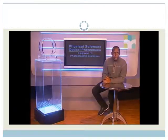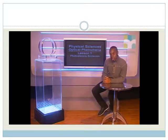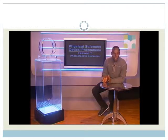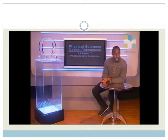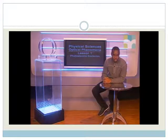Hello, Grade 12s. Welcome to this lesson on photoelectric emission. Let's start with a bit of imagination. Later, you will see what this has to do with photoelectric emission.